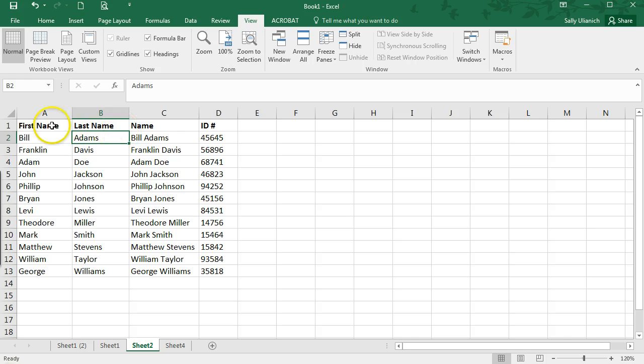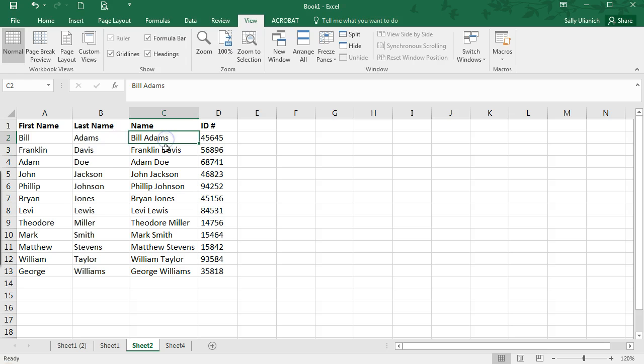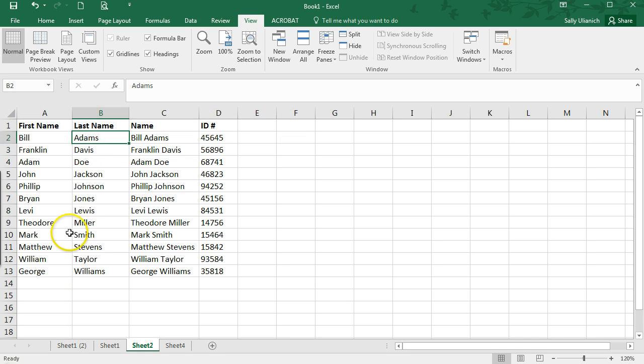If you want to freeze at different positions, you can click elsewhere. But I want to just freeze the top row and the left column.